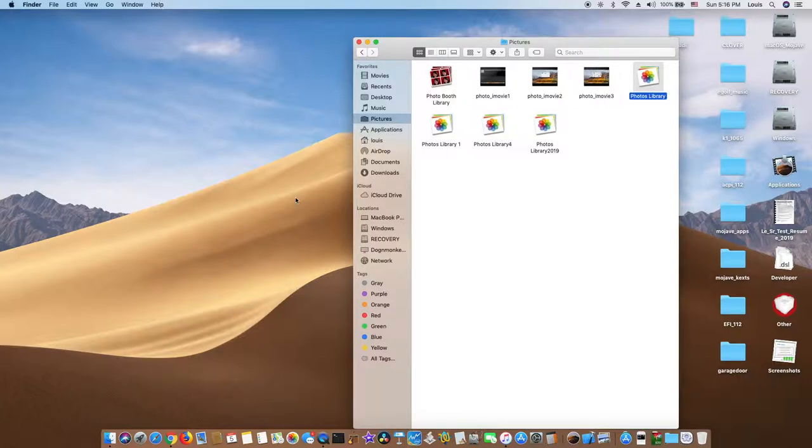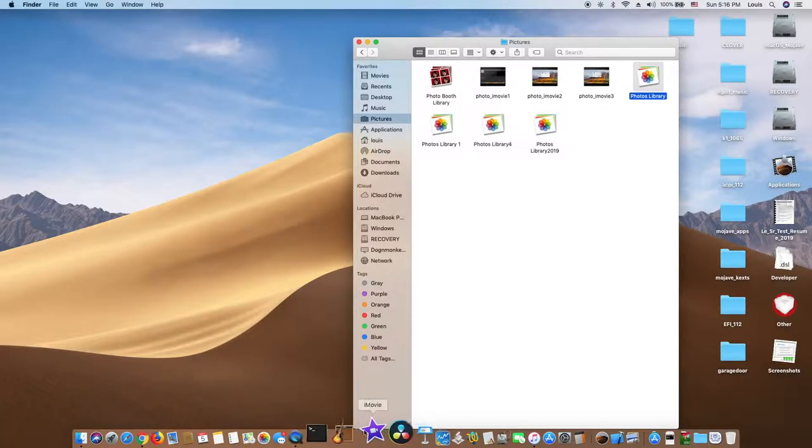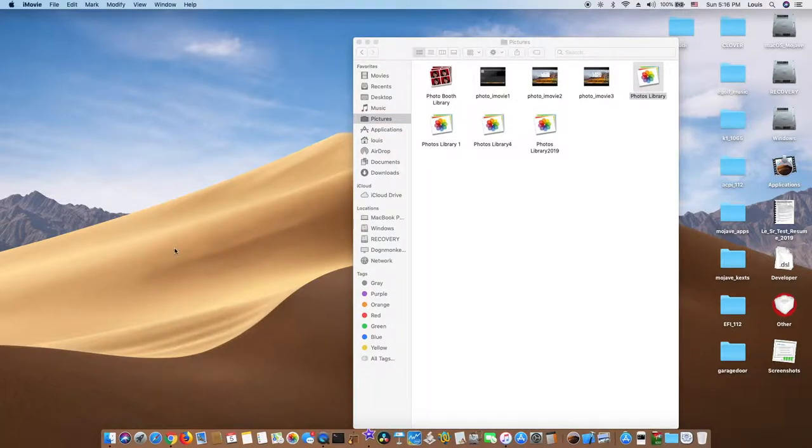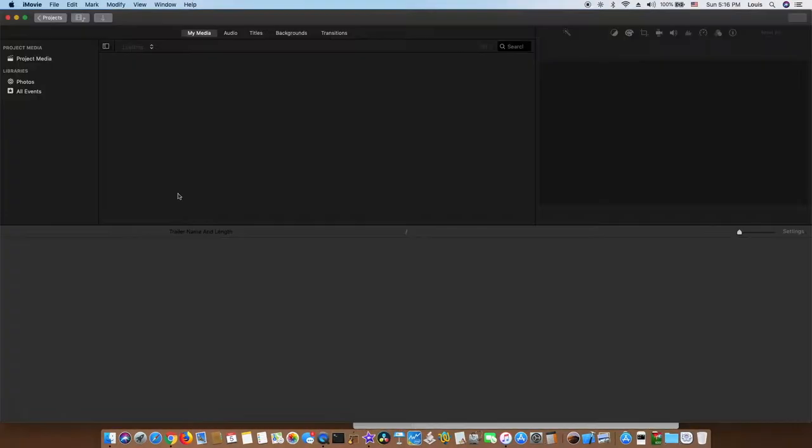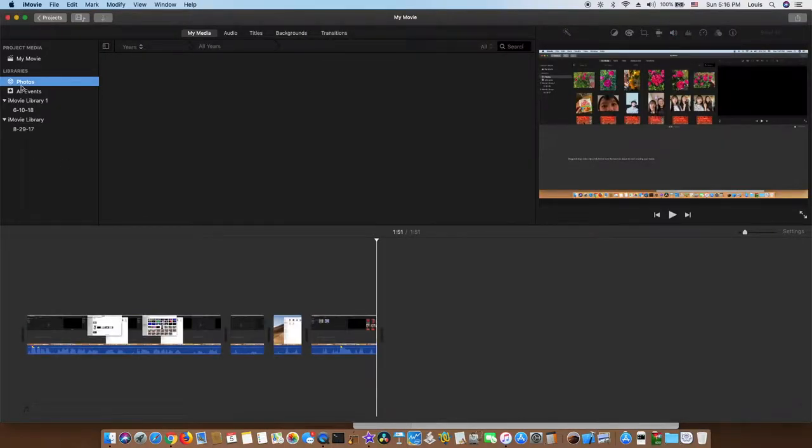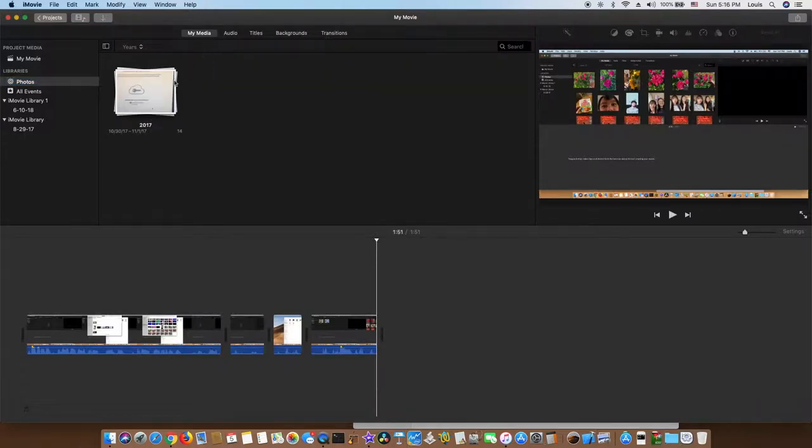So now if I open the iMovie, the iPhoto is still in there. Now we check. It's a 2017. See that.